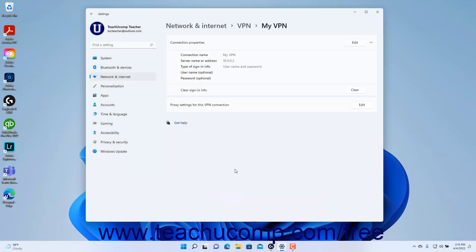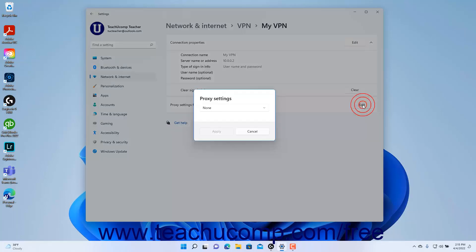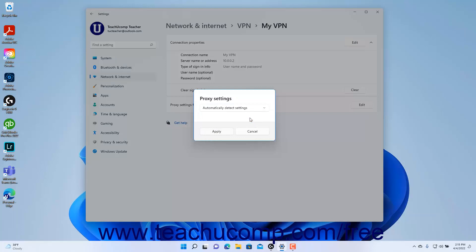To clear the sign-in info for the VPN connection, click the Clear button for the Clear Sign-in Info setting. To edit the proxy settings for the VPN connection, click the Edit button for the proxy settings for this VPN connection setting. Use the dropdown at the top of the Proxy Settings window to select the type of proxy settings to apply, enter the desired settings, and then click the Apply button to apply them.